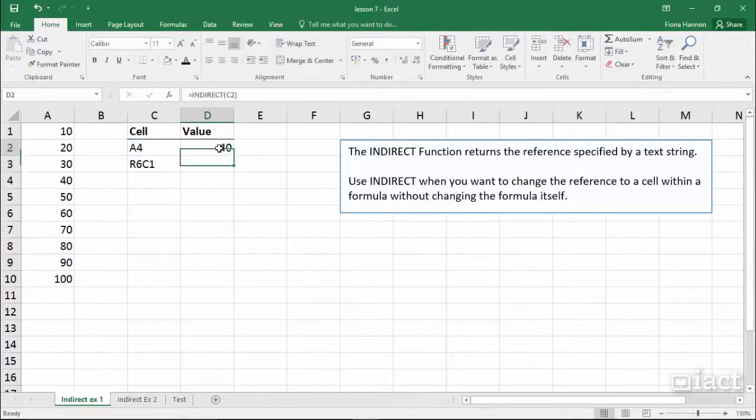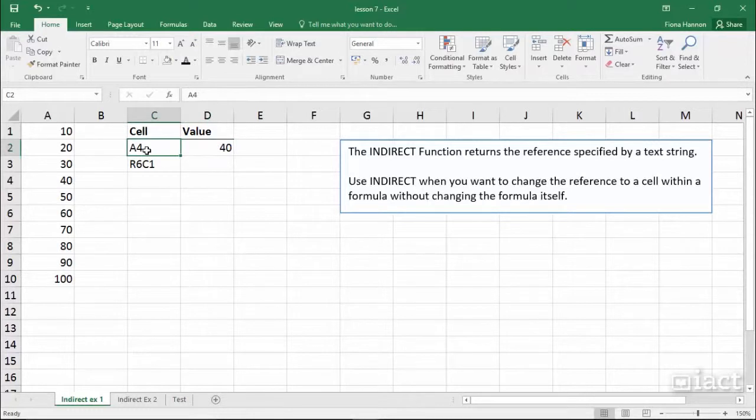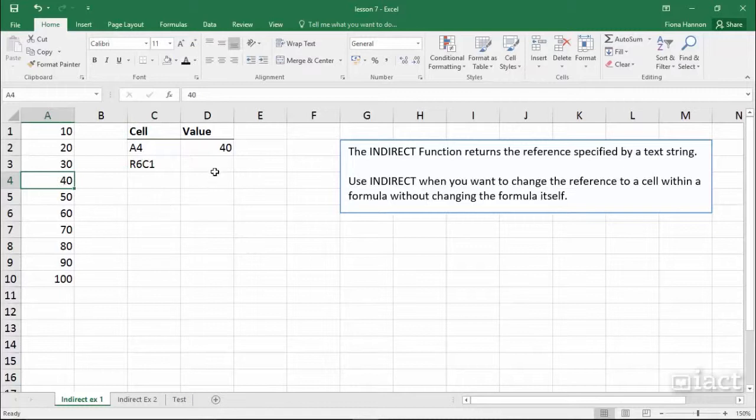Here you'll see the answer is 40. So it looked at the value in C2 which is A4, then it went to A4, found 40 and put 40 as my answer.